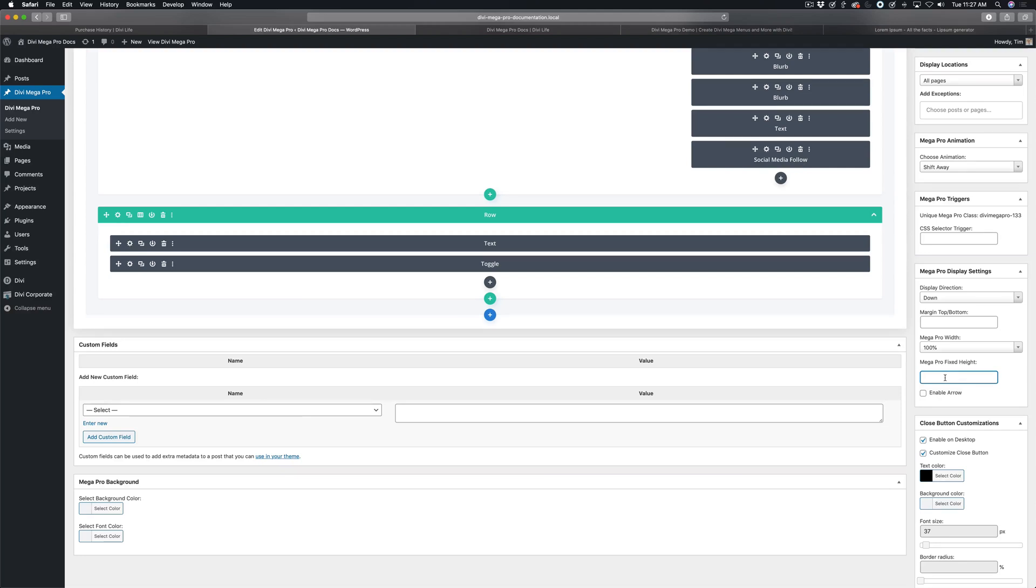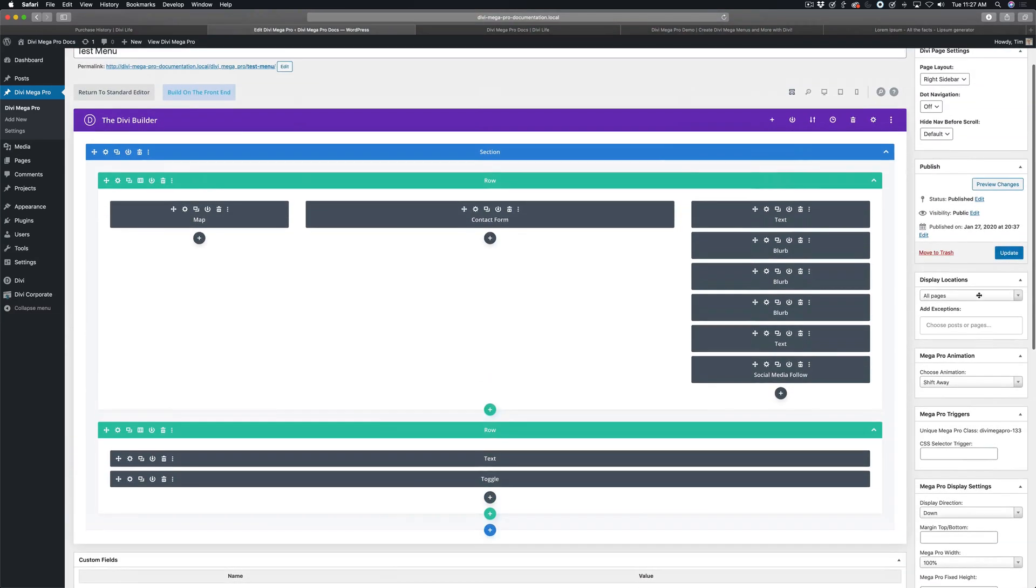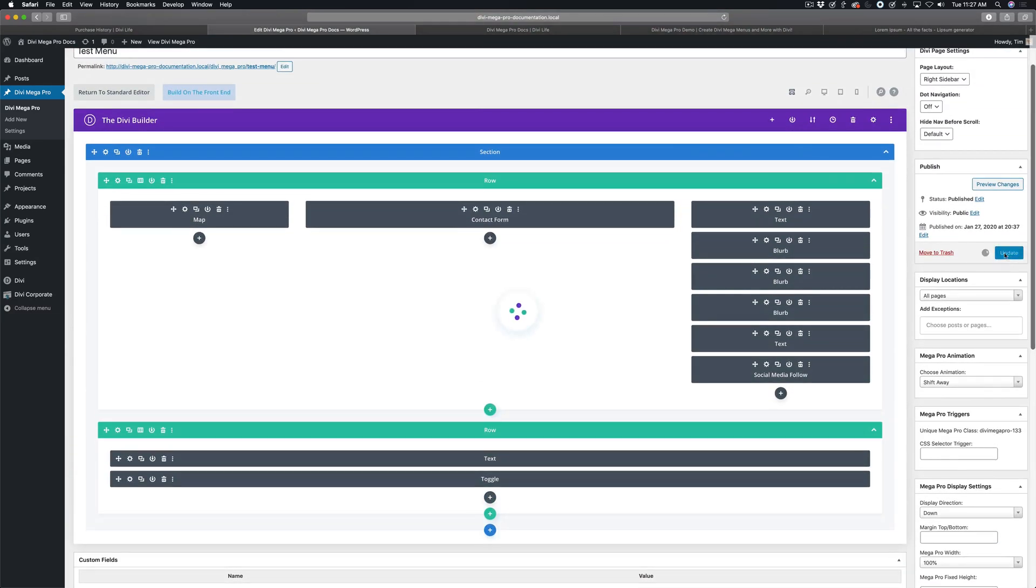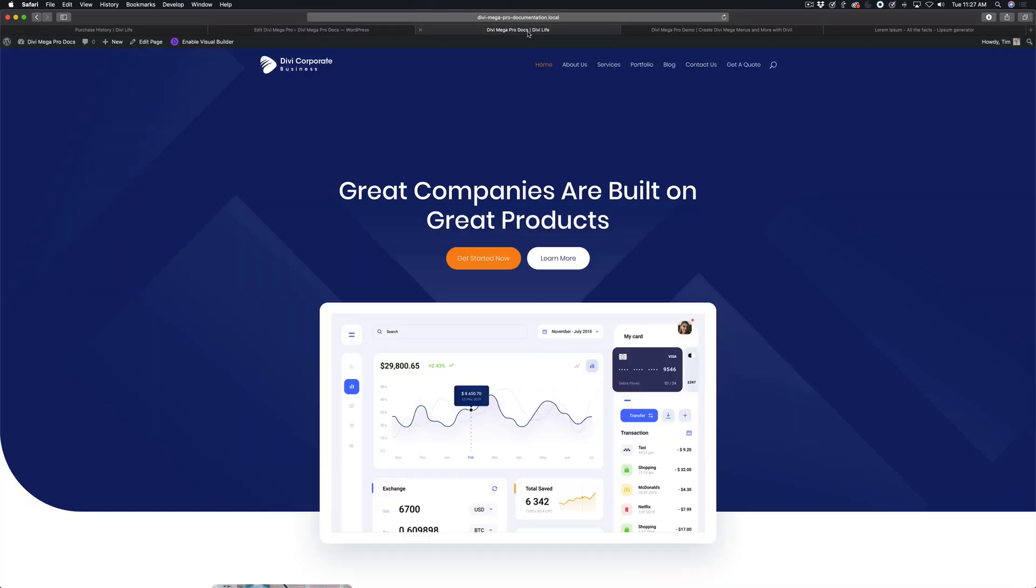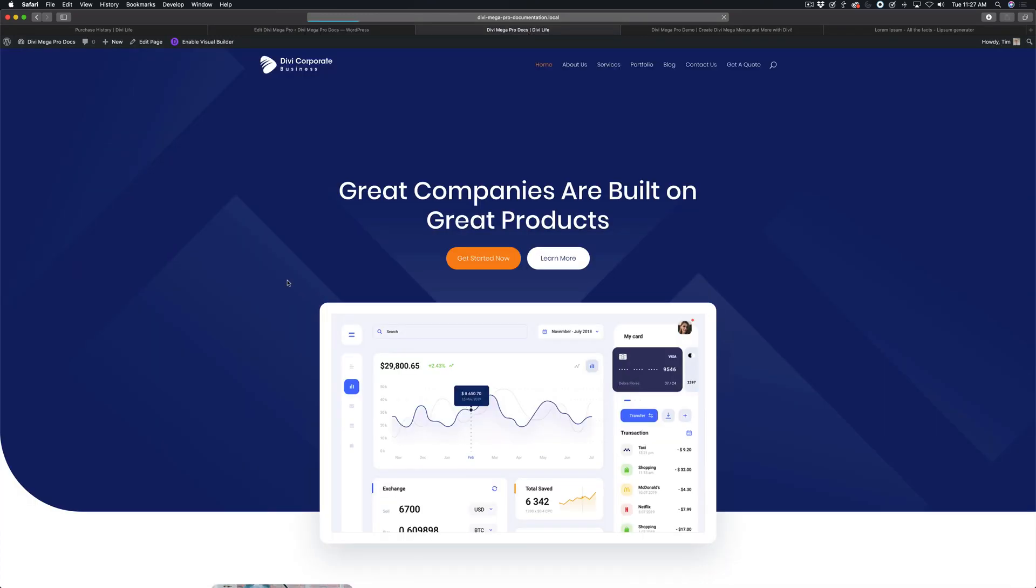But I'm going to go ahead and just set this to let's try 600 pixels and see what this looks like. As soon as that updates here, I'm going to refresh the front end of the site.